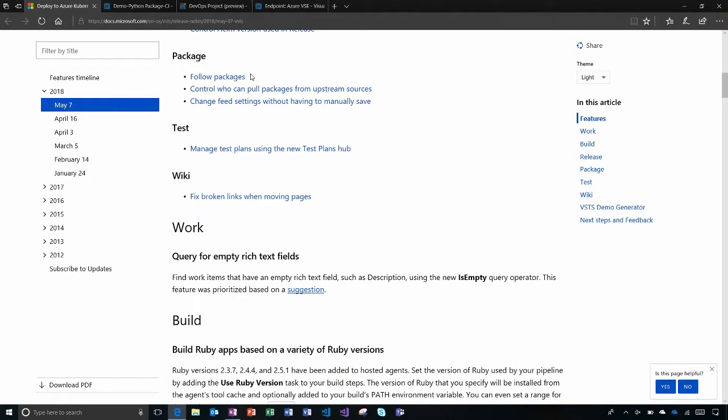Over in wiki, when you're working with wiki pages, sometimes you want to move them and you don't want to break things. Now we've automated the process of fixing broken links when you move pages — not only in wiki pages, but also in work items.